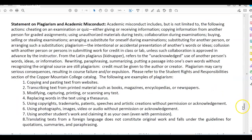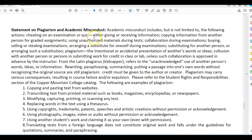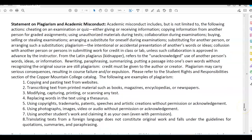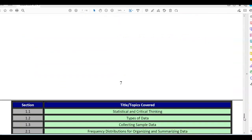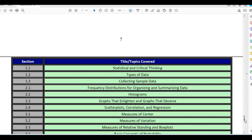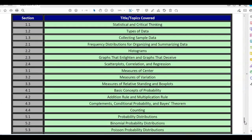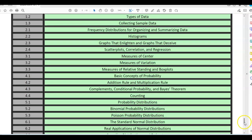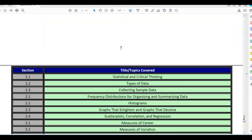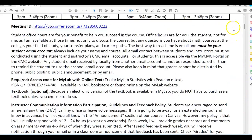The next page covers the statement on plagiarism and academic misconduct. Since you have written assignments and projects, make sure you are following the appropriate academic rules. Please read through that page carefully. The last page lists the titles and topics covered for the course, with each section telling you what we're covering. Again, welcome to the class. Please stop by student office hours — I am there to help you with any questions you may have.